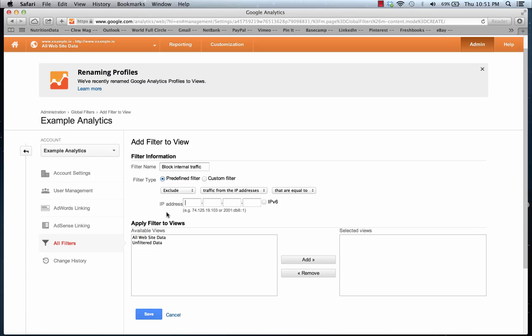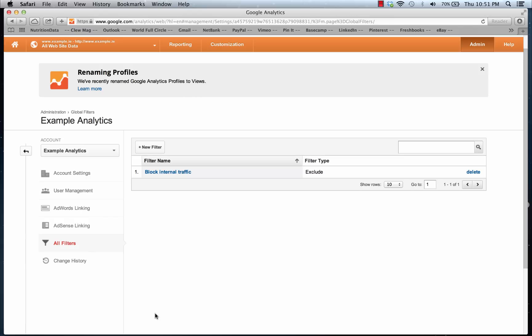We're just going to use the default example here. Once you've got that done, you can apply it to different views, but for now we're just going to save it and apply it to different views later. And there we have a filter created for Block Internal Traffic.